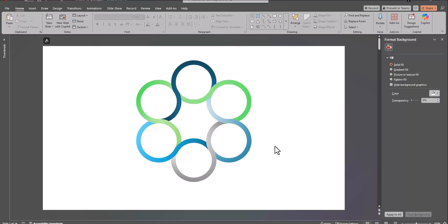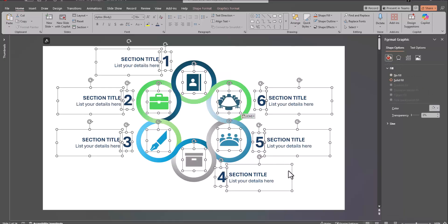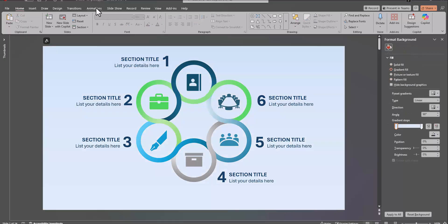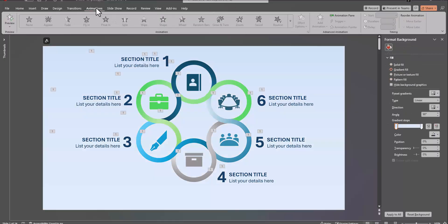Finally, add in any text or icons that you'd like. You can update the background and add in any animations that you'd like.